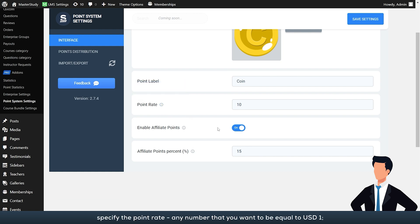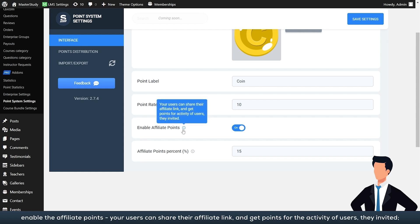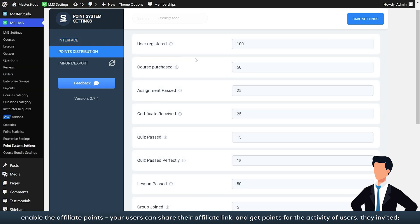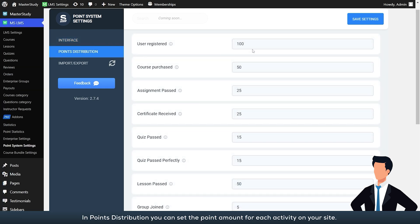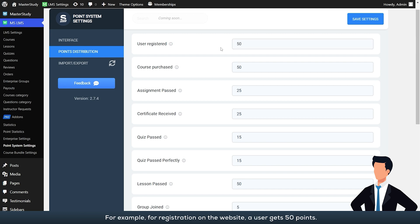Enable the affiliate points—your users can share their affiliate link and get points for the activity of users they invited. In points distribution, you can set the point amount for each activity on your site. For example, for registration on the website, a user gets 50 points.